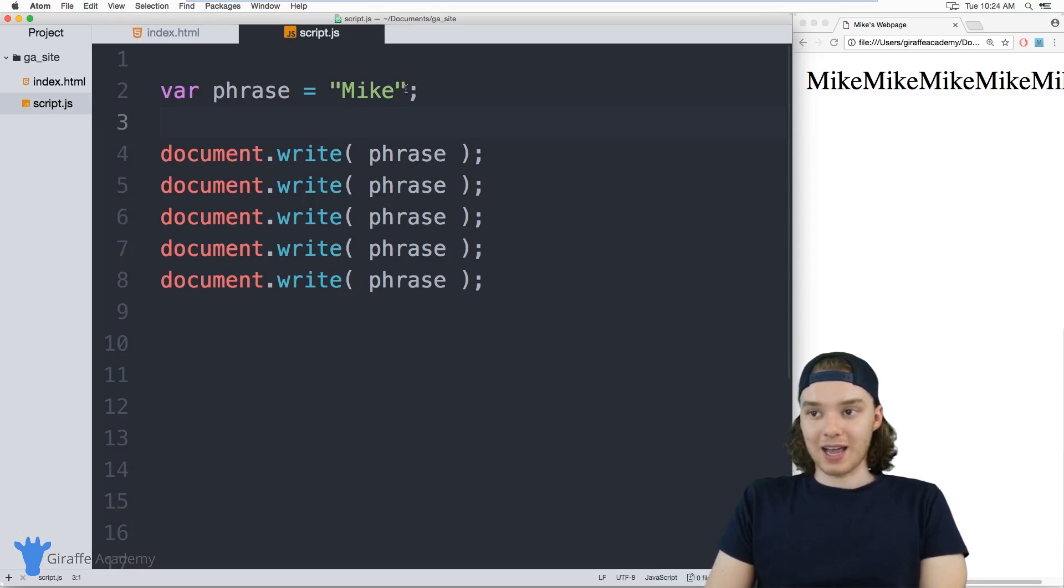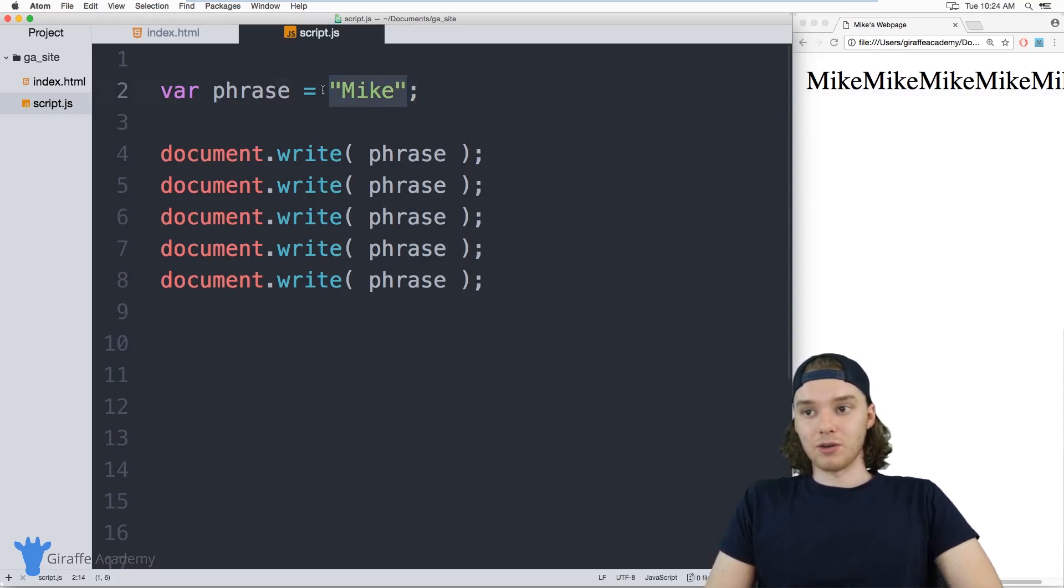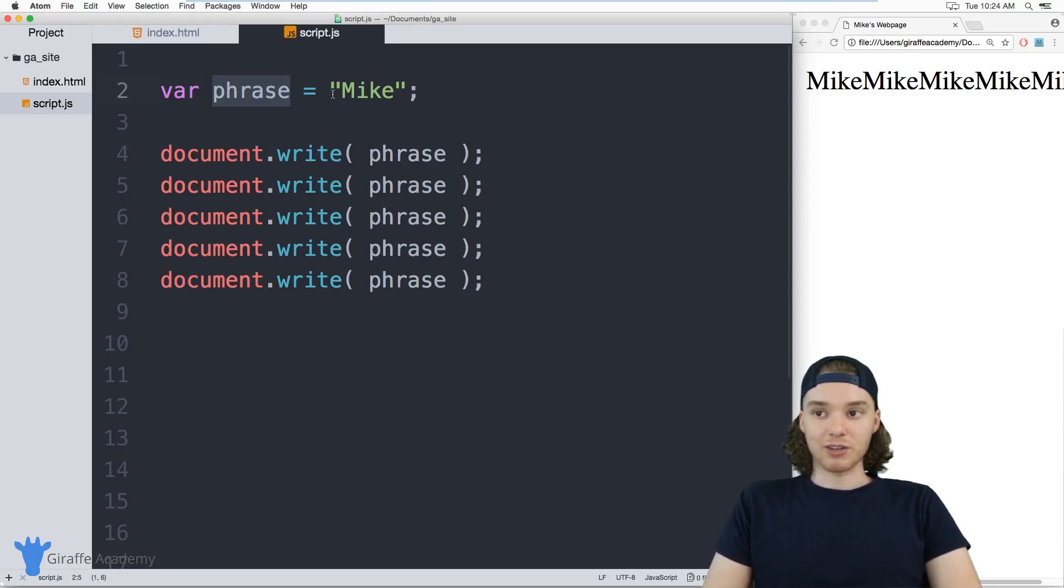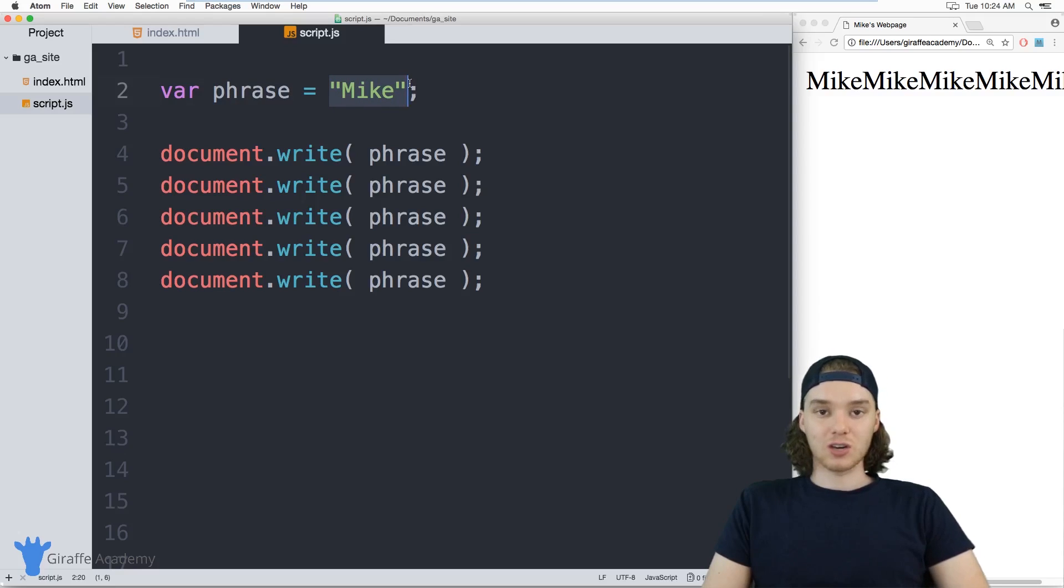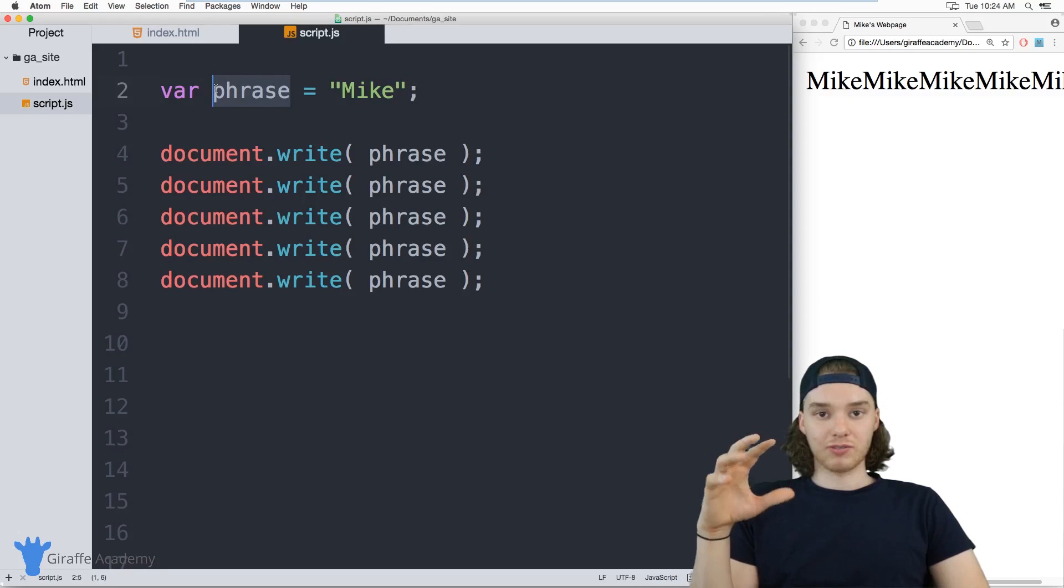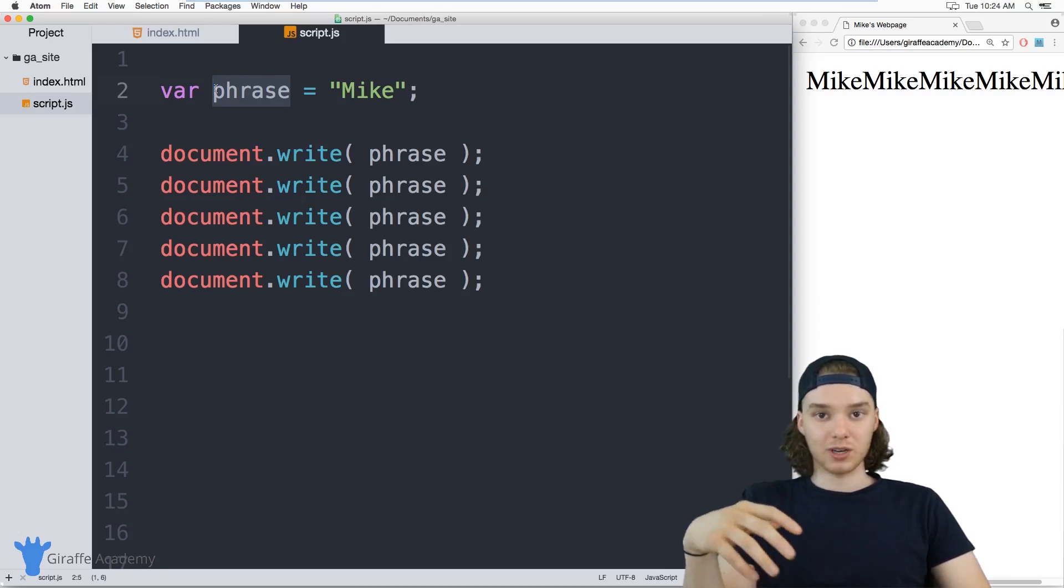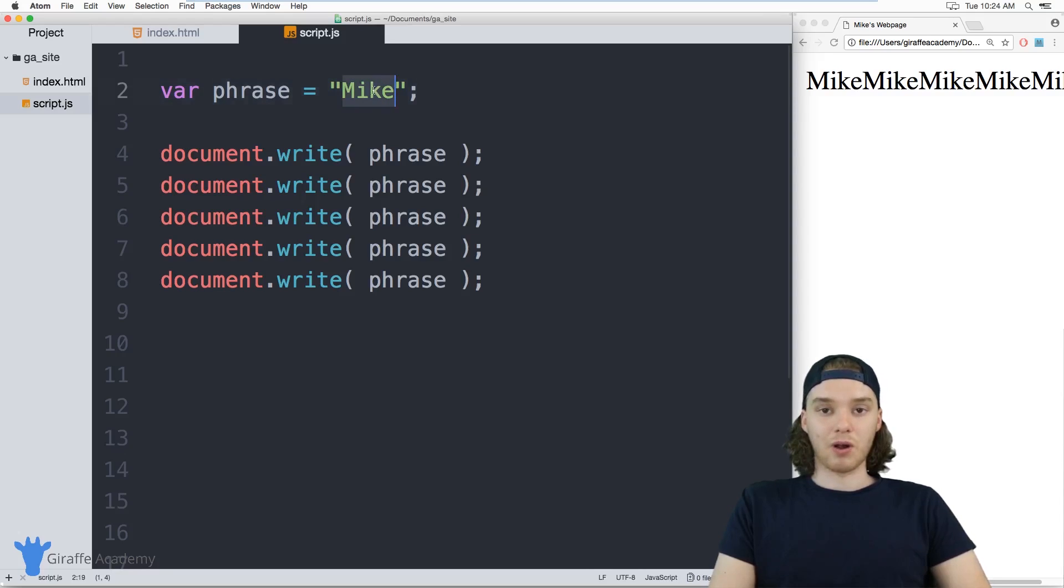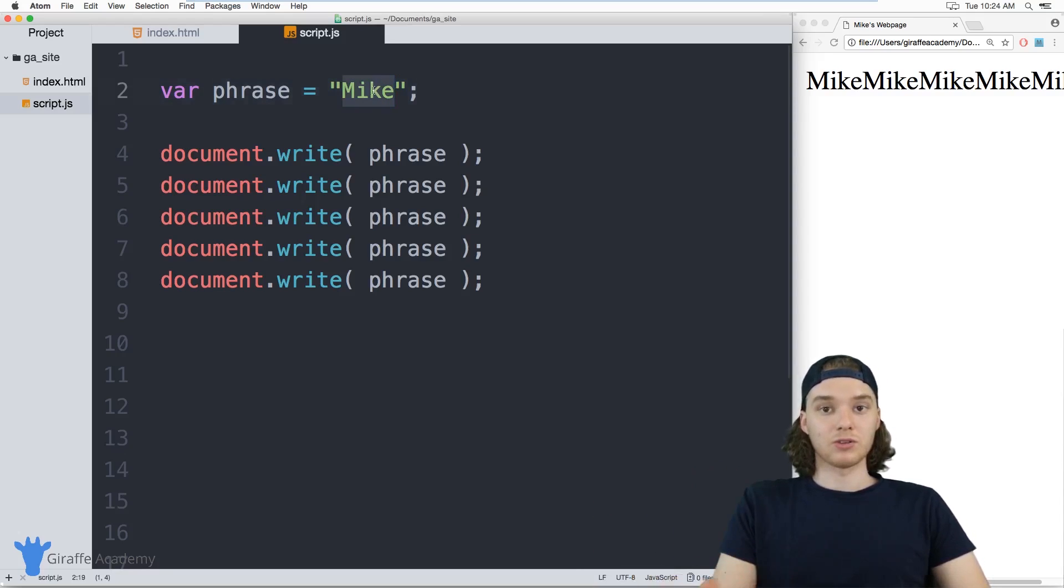You can define a value and store it inside of a container, and then when you want to change that value, you only have to change it in one spot. If I was using this phrase variable like a hundred different times in my JavaScript file and I wanted to change it, I can just change it up here and it would automatically update in all those 100 places.